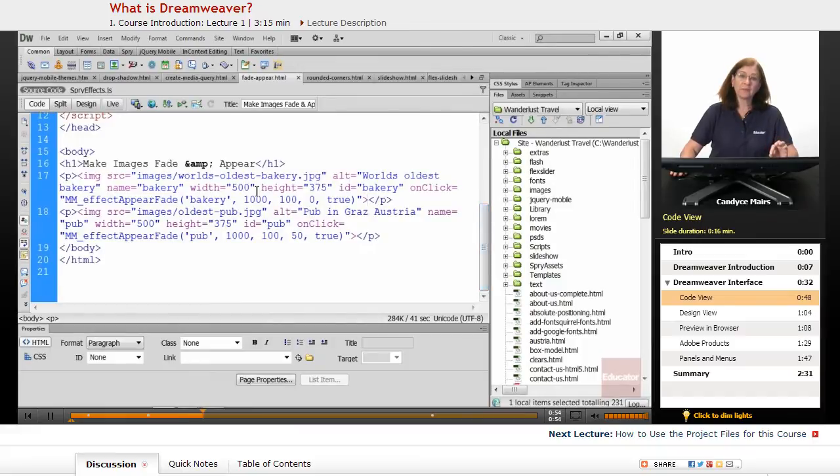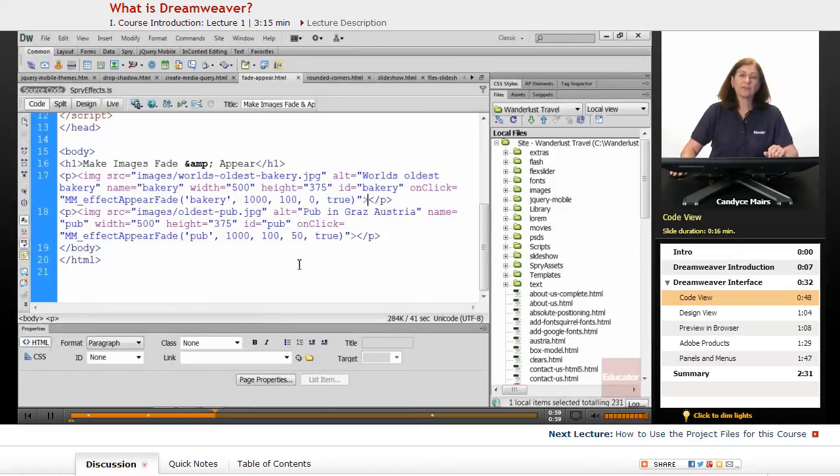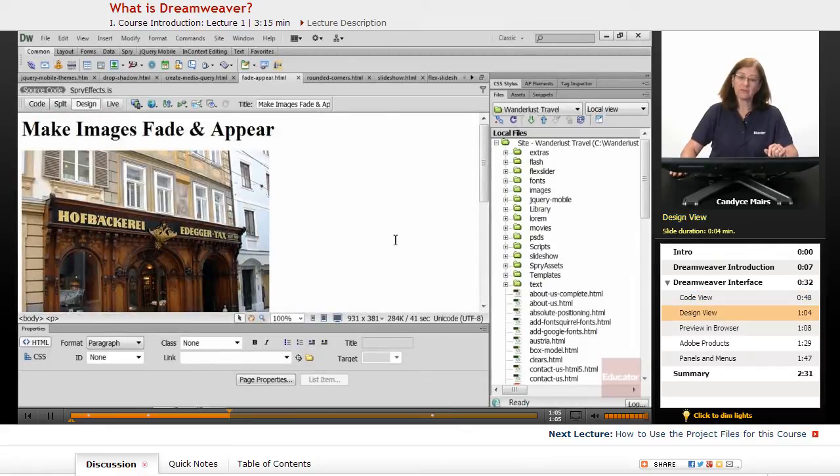What's great about that is if I need to get into the code, it's all available to me. So there are many people who do pure coding in Dreamweaver, never even move into this view where you can look at your web page.